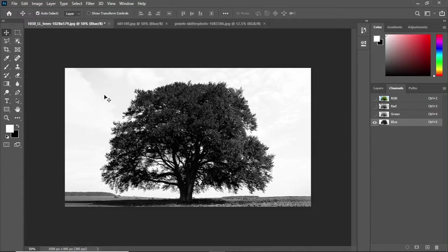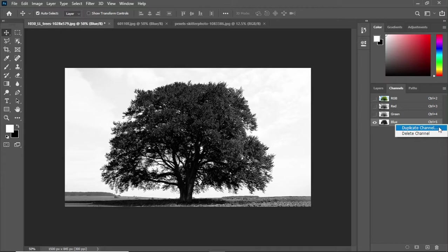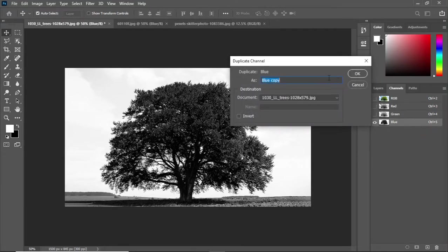Now right click on the blue channel and click duplicate channel and name it whatever you want.